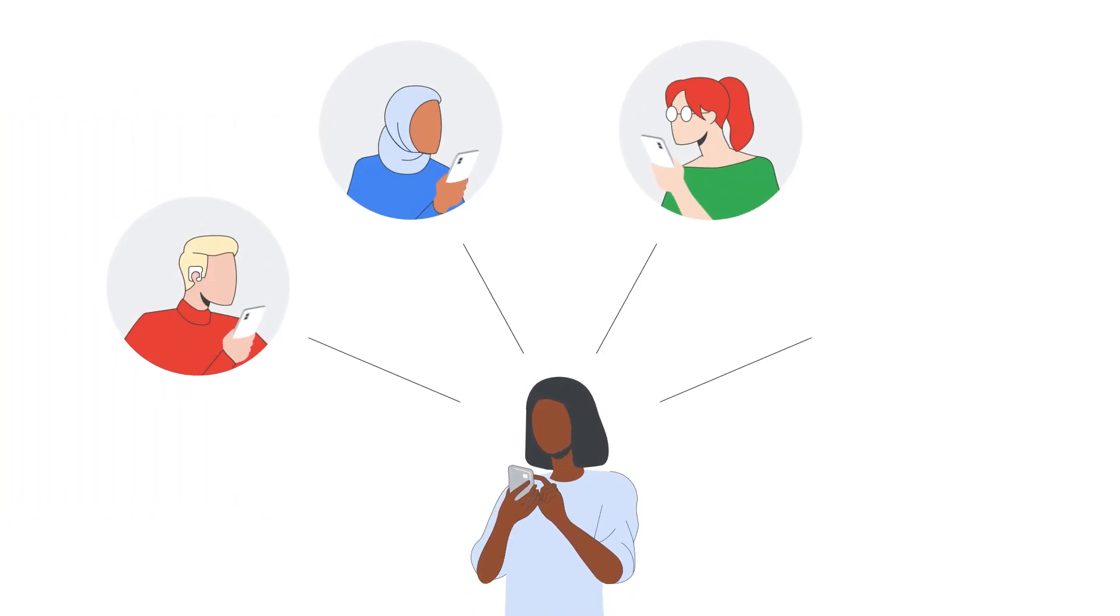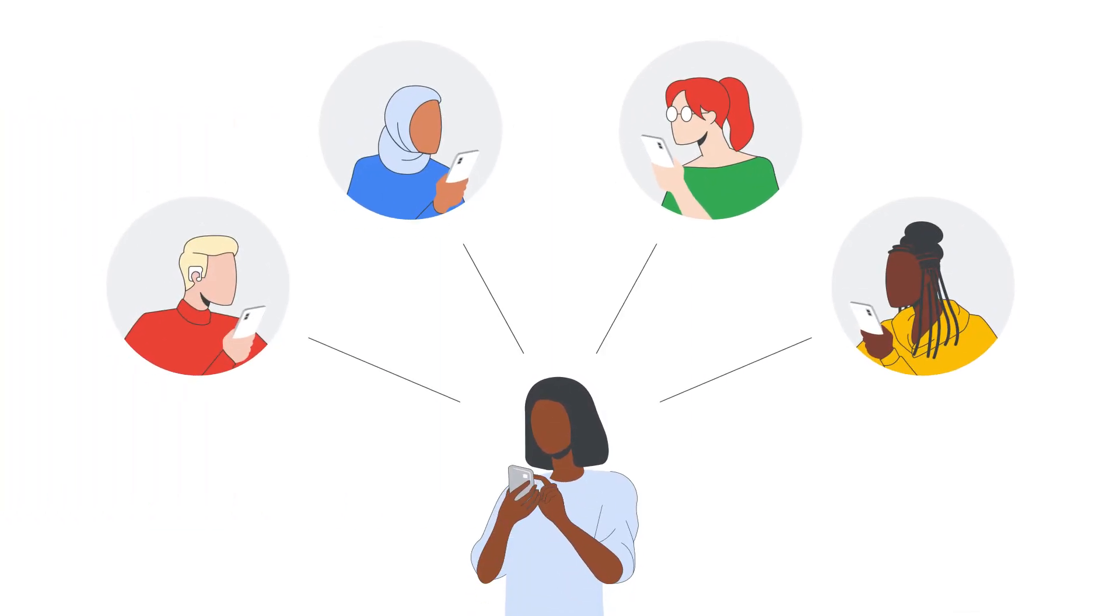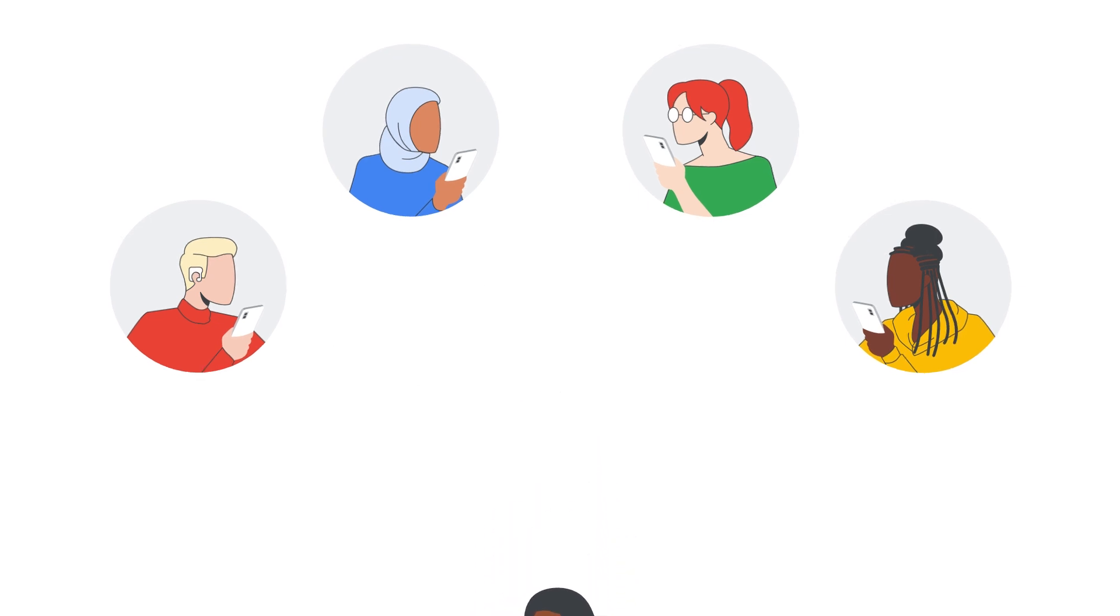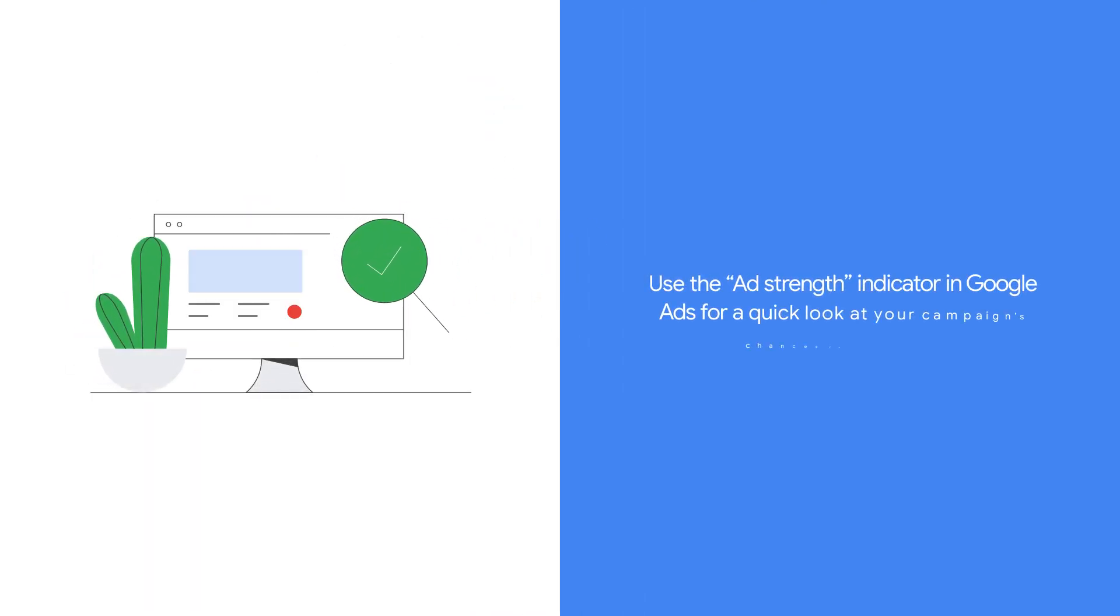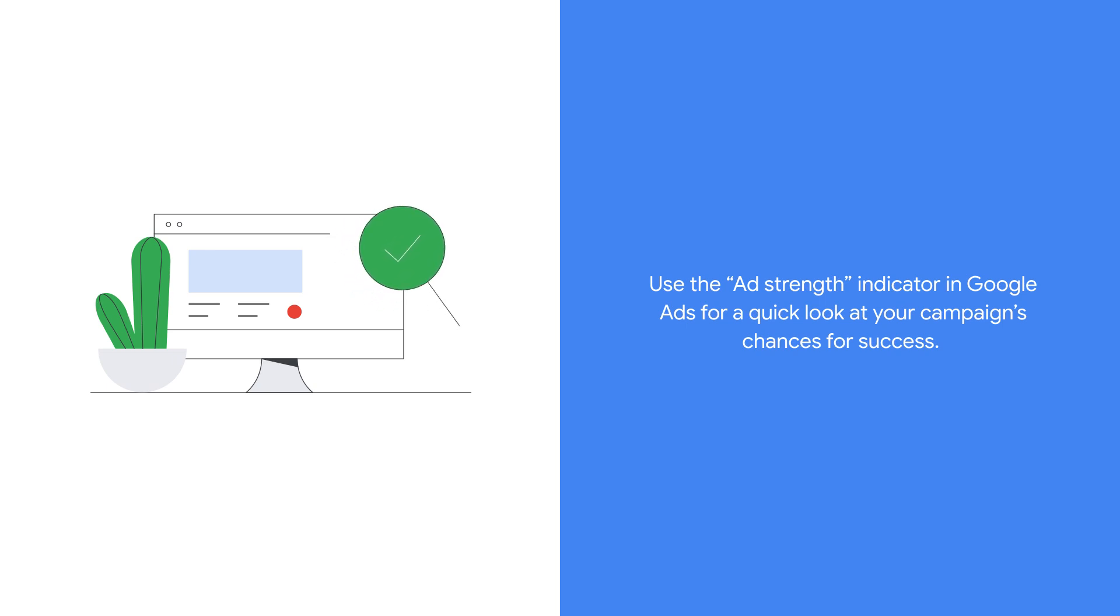Audience signals don't limit targeting so even customers beyond your targeted audience will see your ad. Once your campaign's all set for Performance Max, use the Ad Strength Indicator in Google Ads for a quick look at your campaign's chances for success.